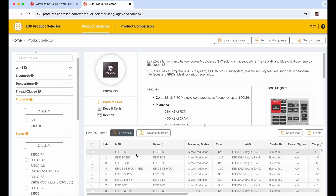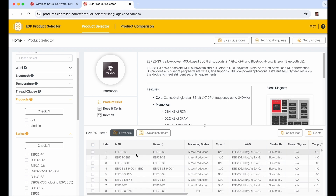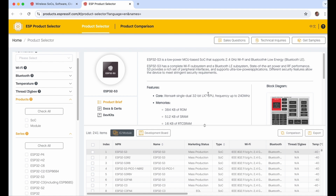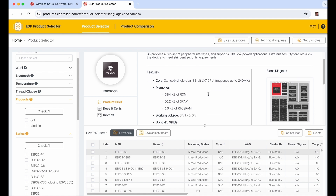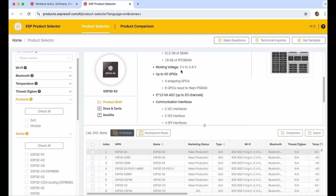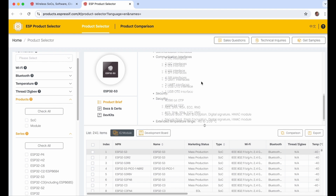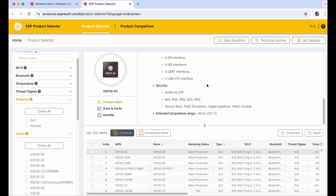So let's select ESP32-S3. Here you can find more details about the chips like memories, voltage, communication interfaces, security features, and temperature range. You can also use further links like documentation, certification, or development kits.